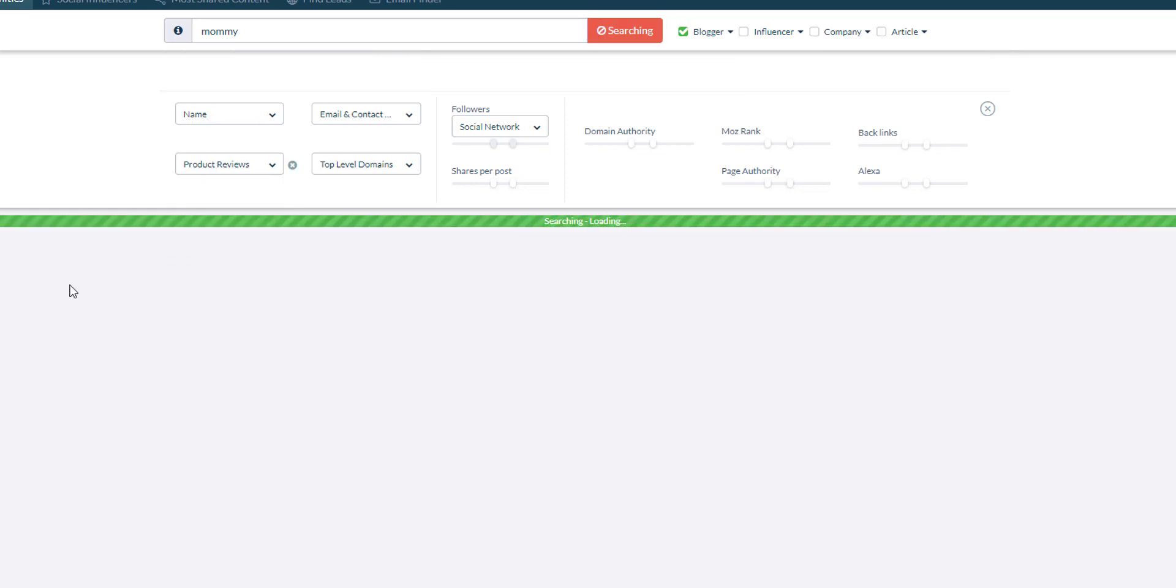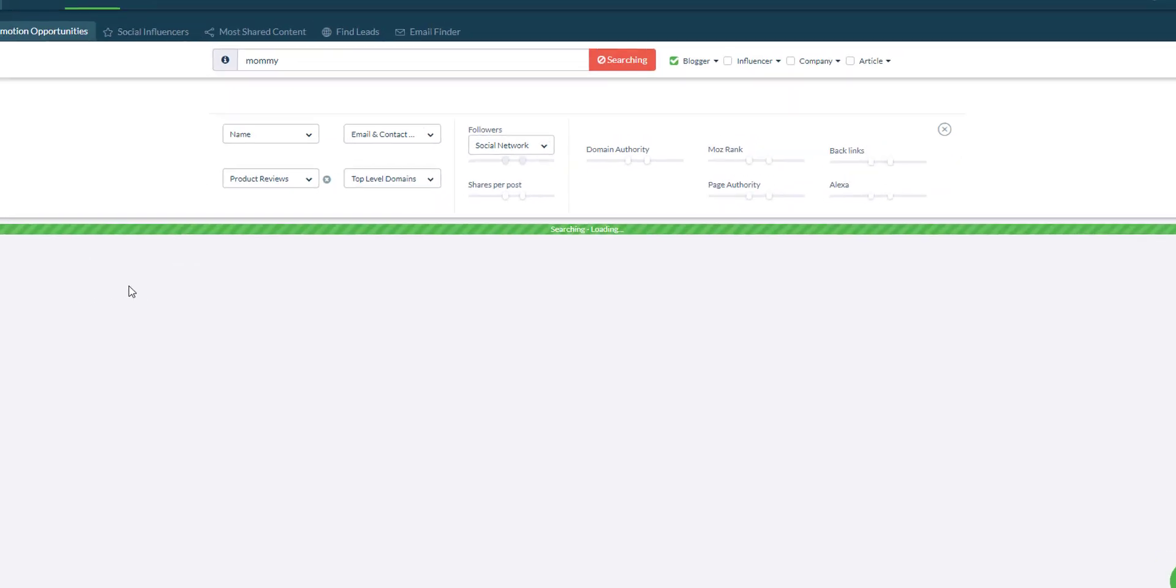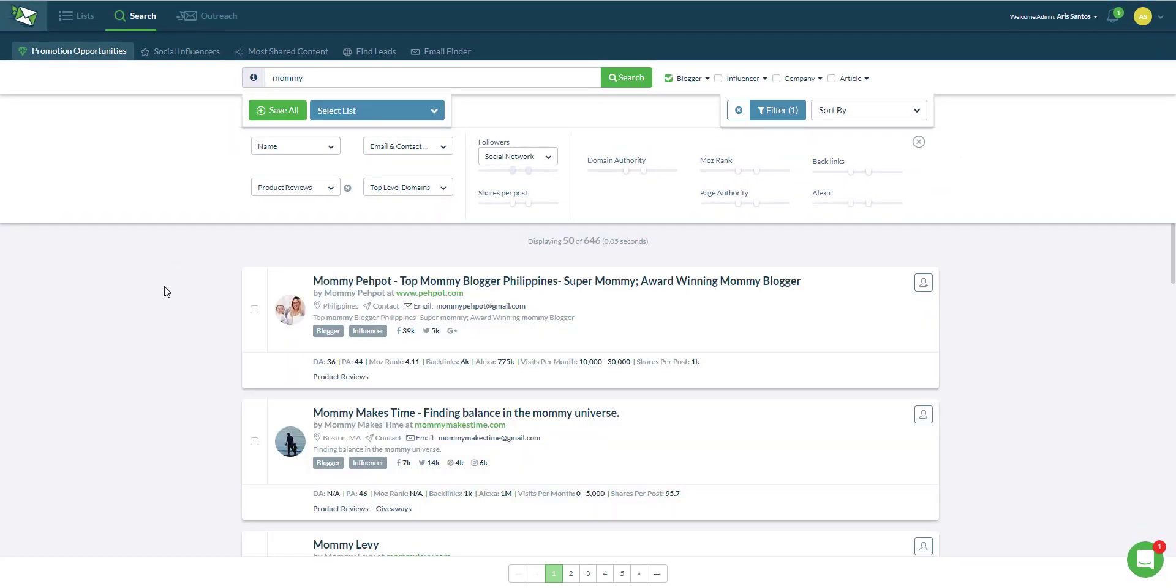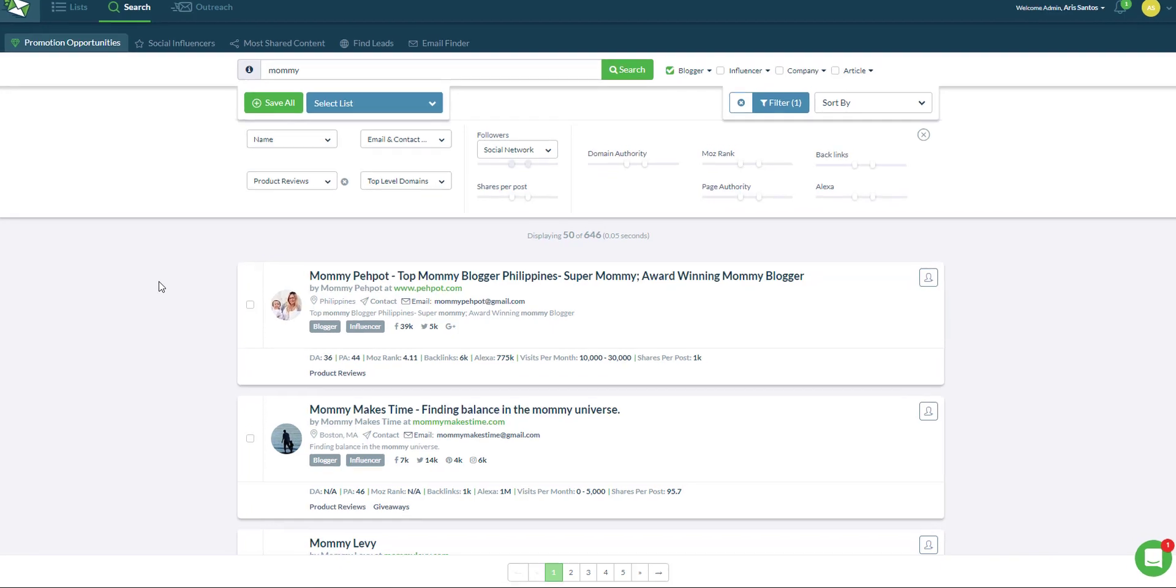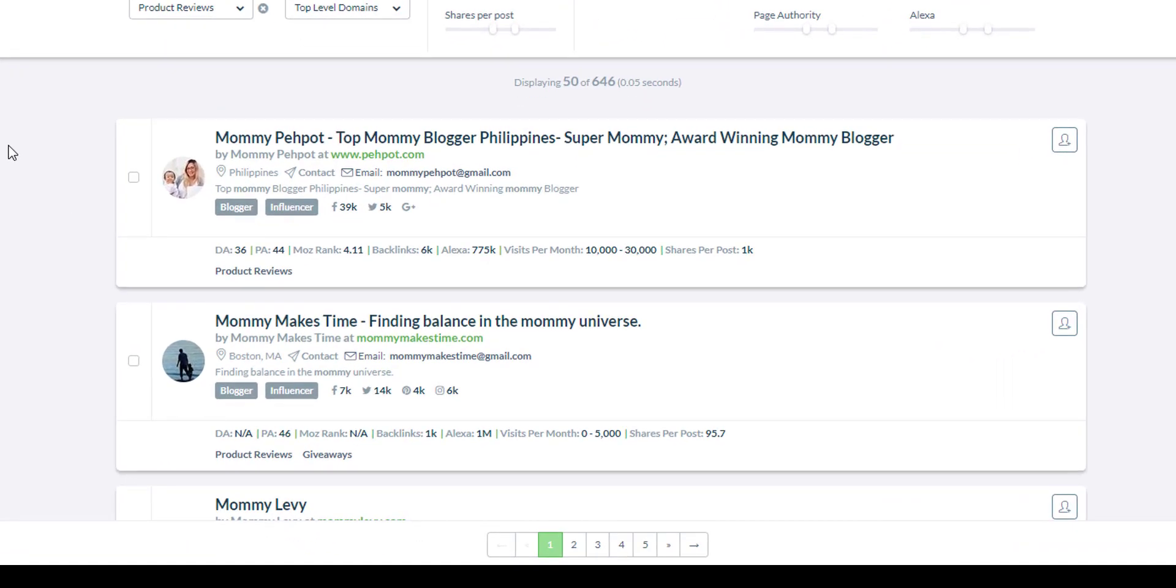This is a very common tactic for affiliates to promote a product and that is by doing product reviews. So you want to be looking at mommy bloggers who have done product reviews if your product is sold to children or kids.